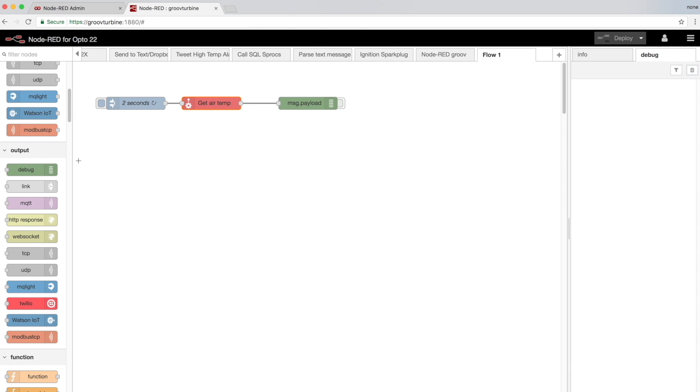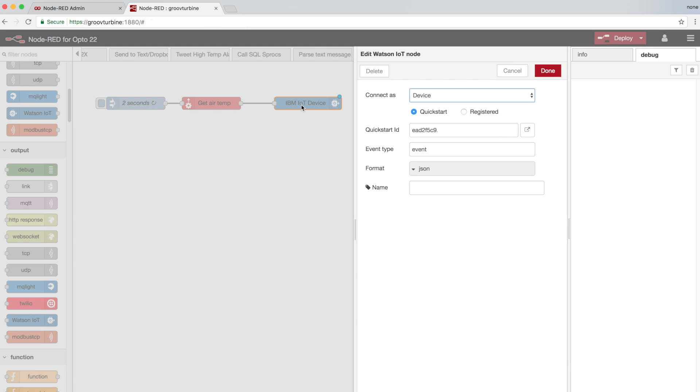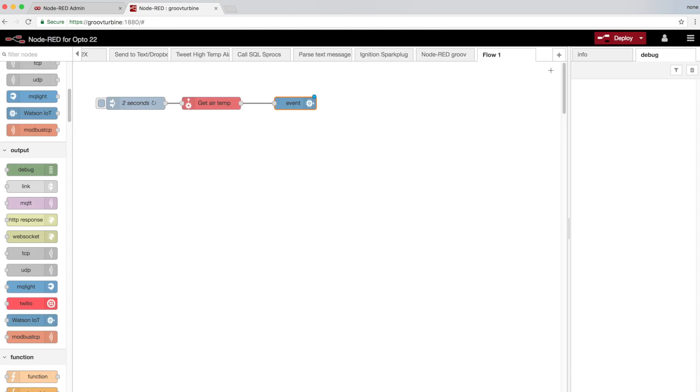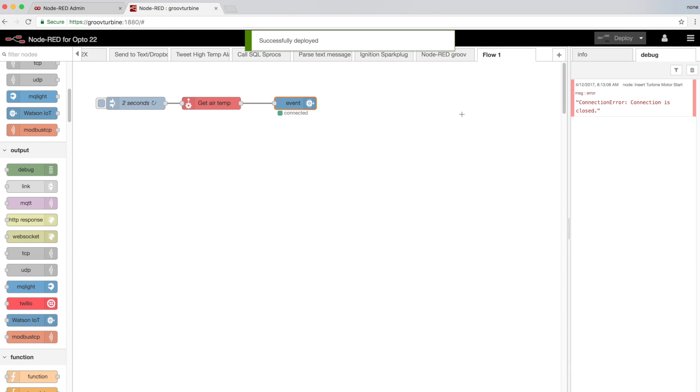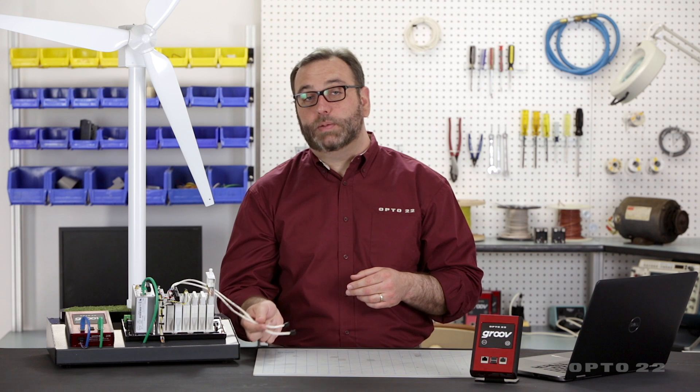So that was pretty easy. But how do we take what we've done here and turn that into a real world value-add application for the industrial internet of things? Now that we're exchanging data between the physical world and the digital world, let's move that data into something like IBM's Watson IoT platform, where we can do all kinds of interesting things with it. I'll scroll down and find my Watson node from the node palette and drag it onto the screen. I'll wire the nodes together to bring the IBM Watson IoT platform into my node flow, and configure it with my IBM account credentials. I already have an account on IBM Bluemix, so I'll use those credentials. I'll click deploy. Now I've got my control system data — in this case, my temperature sensor — connected to my cloud application, IBM's Watson IoT platform.